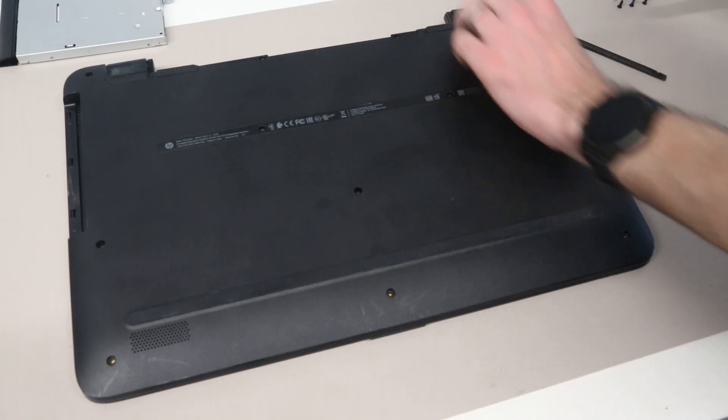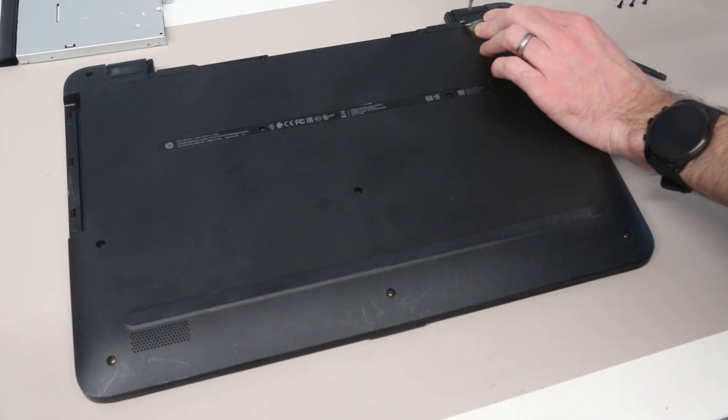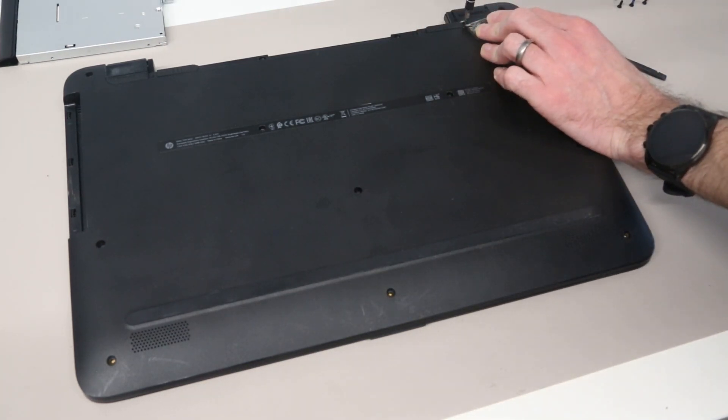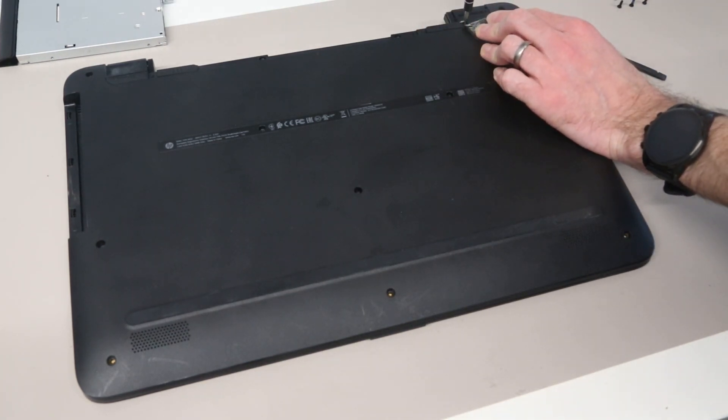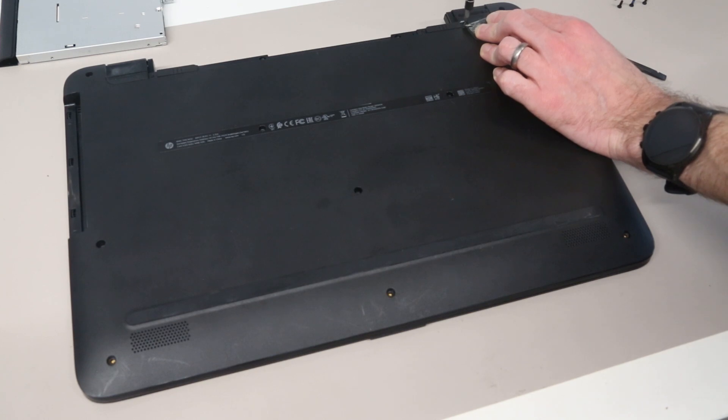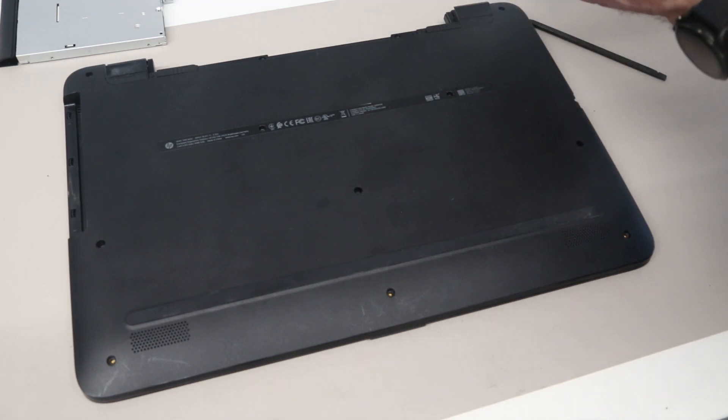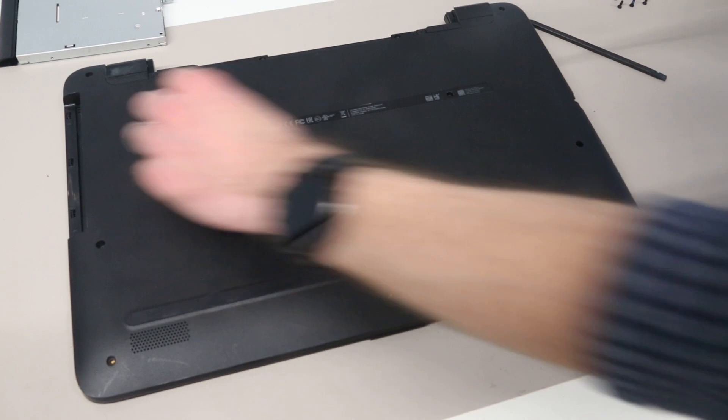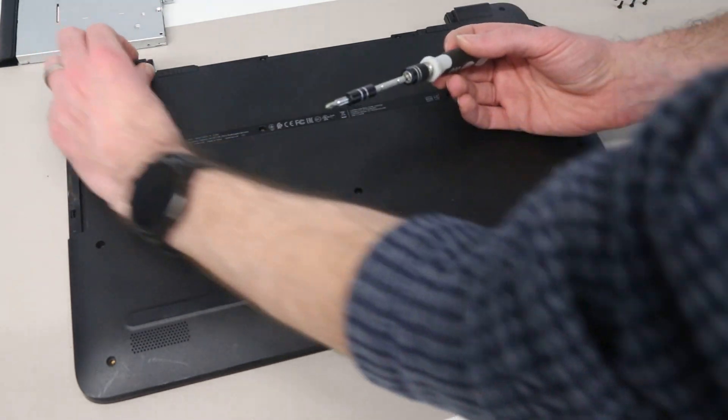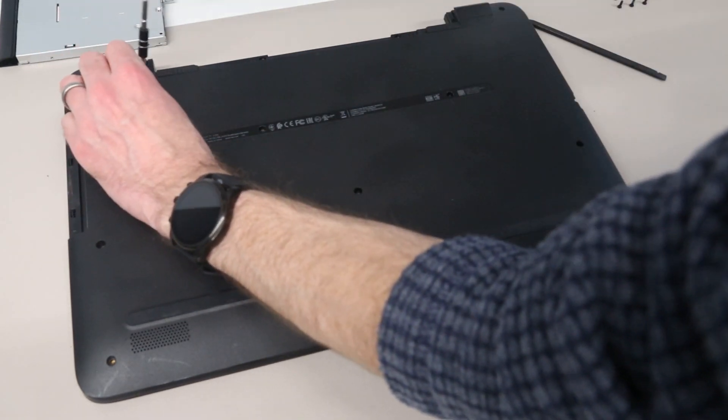We also have a pair of hidden screws by peeling up these two feet on the base of the laptop and the other side.